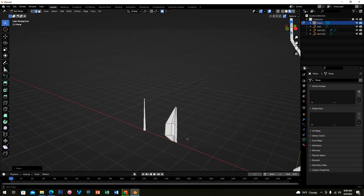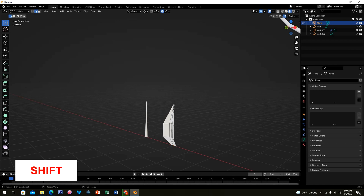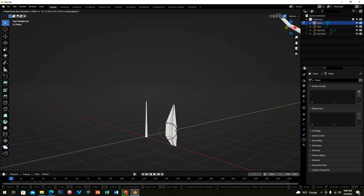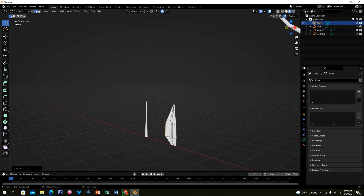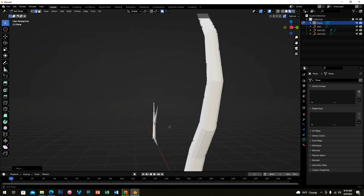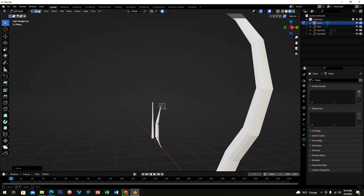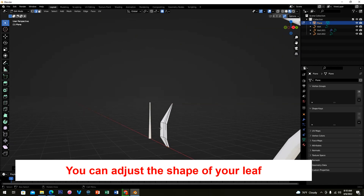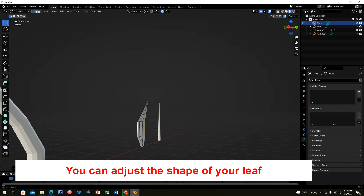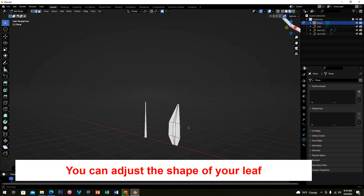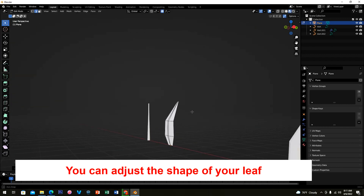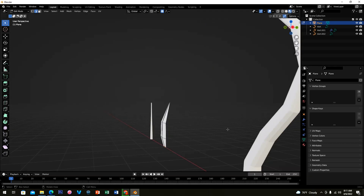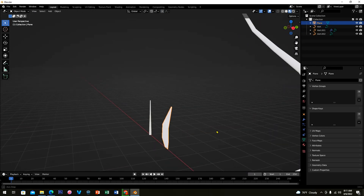Select these two vertices by holding Shift, then press G and Y to move them on the Y axis. We now have a nice leaf shape. You can also highlight the upper edge of the leaf and press G and Y to move it on the Y axis. Then rotate your viewport to review, and press Tab to exit edit mode.